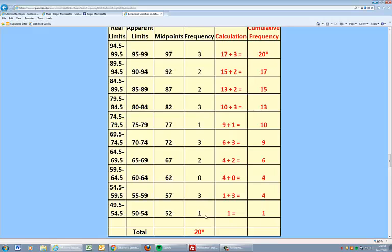So this is always going to equal this right here. And then all you do to make cumulative frequency is you take the starting value of the lowest interval and you add the frequency of the next.